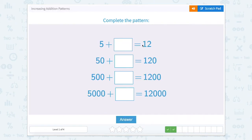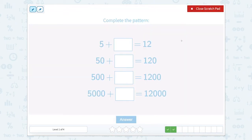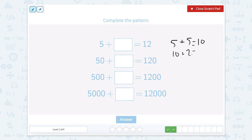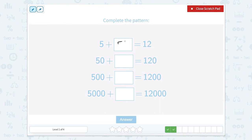5 plus something completes this pattern. So 5 — I know in my head that 5 plus 5 equals 10, and we're trying to get to 12. So 10 plus 2 equals 12. So I can add 5 plus 2, well that's 7. So 5 plus 7 equals 12.